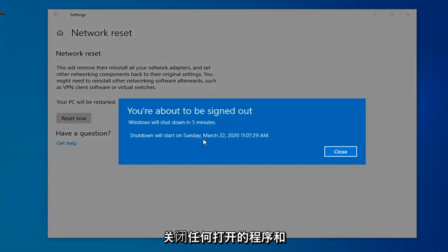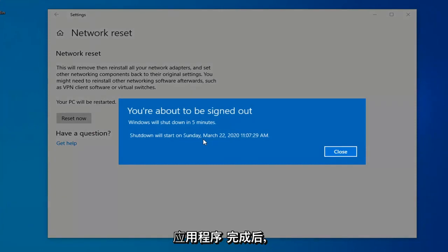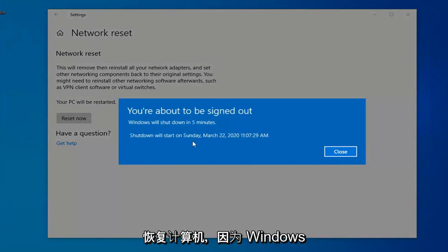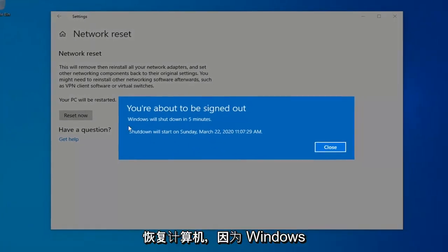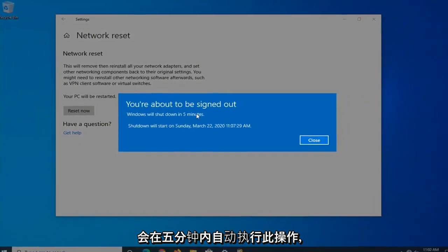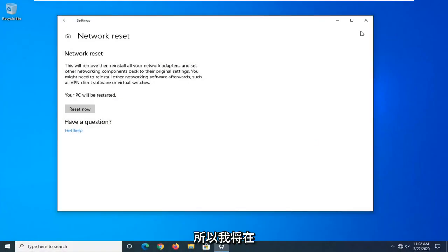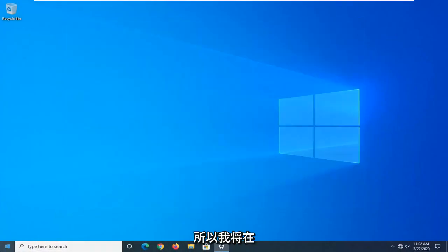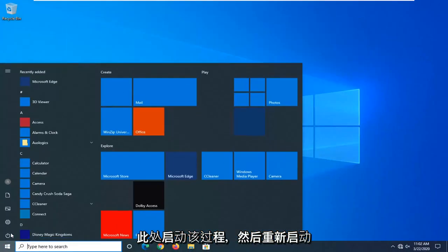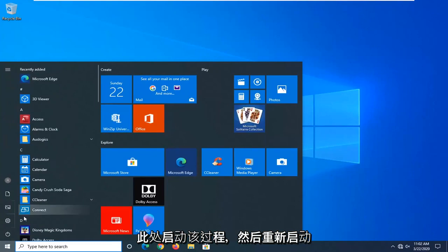Close out of any open programs and applications. And then once you're done, you just want to go ahead and manually restart your computer. Because Windows will automatically do that within five minutes. So I'm just going to initiate that process here and just restart the system.